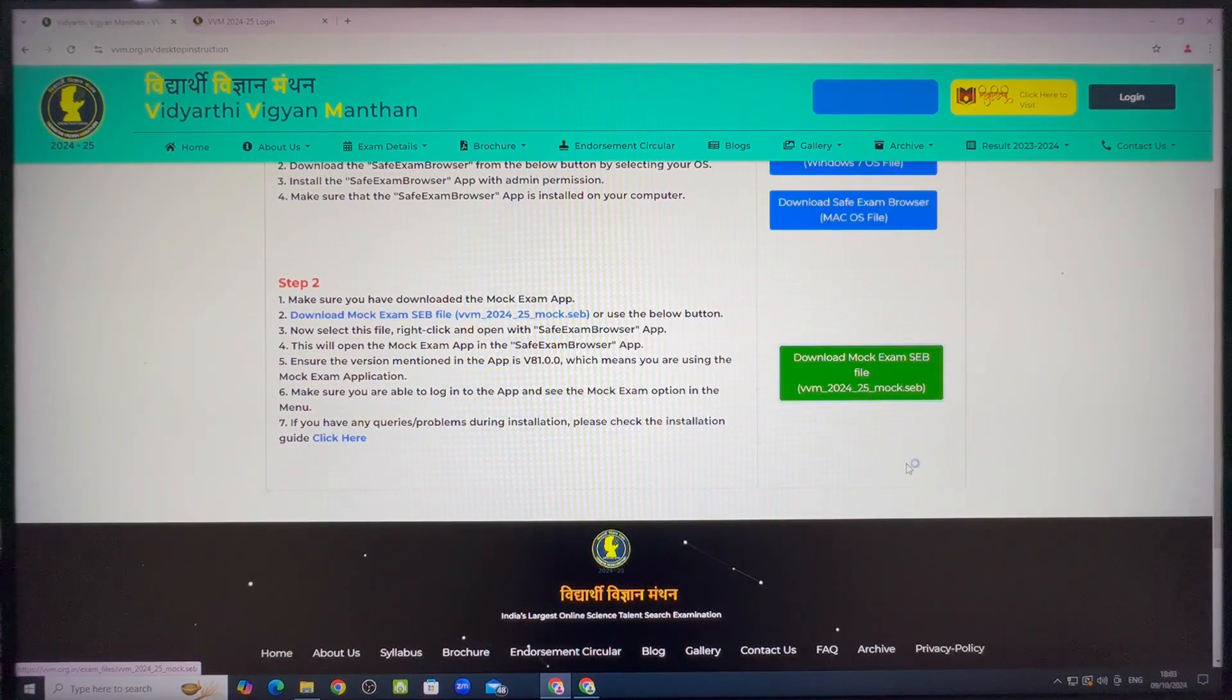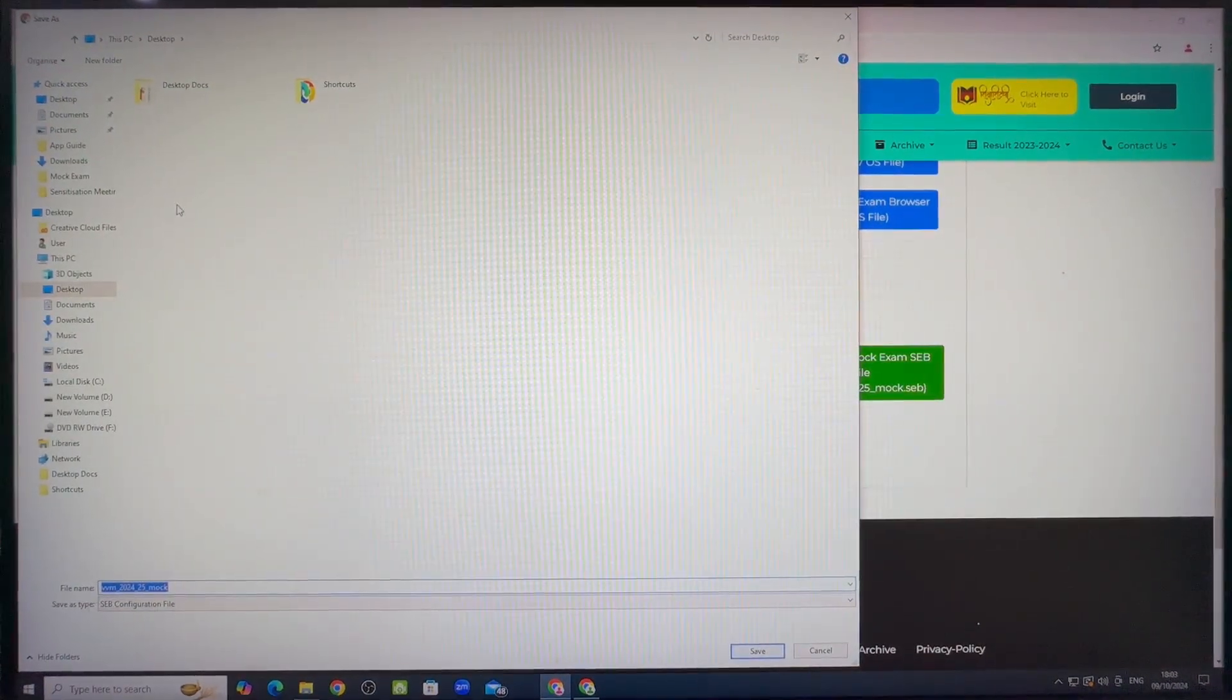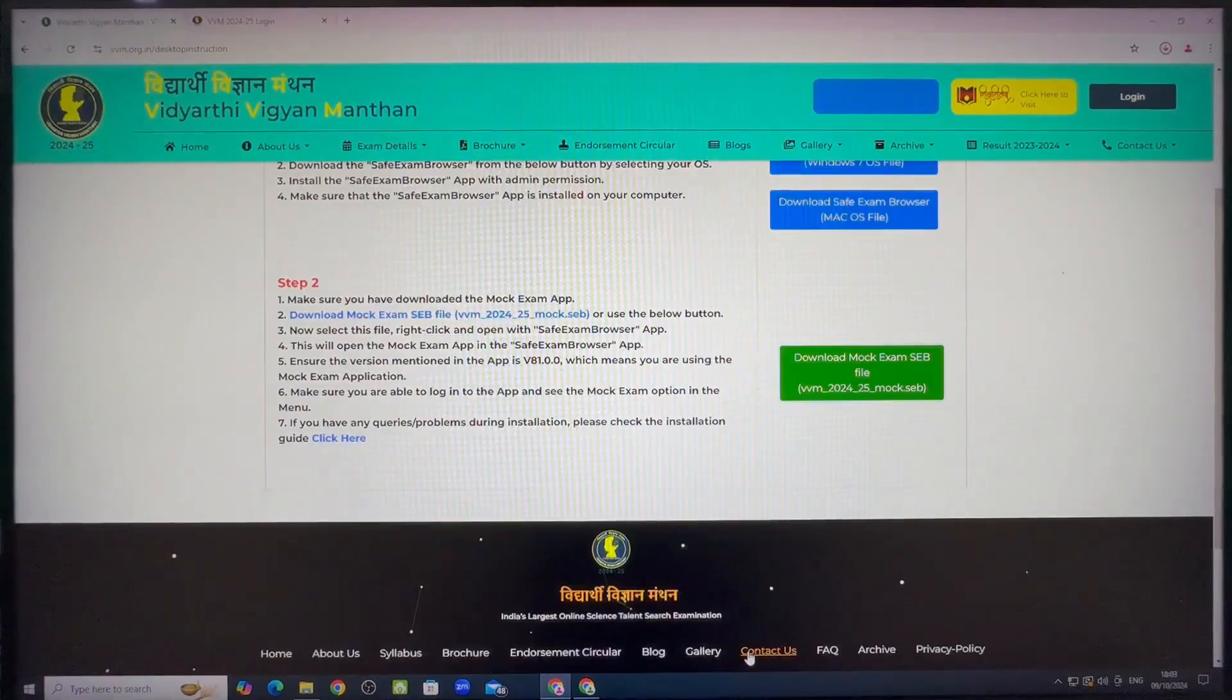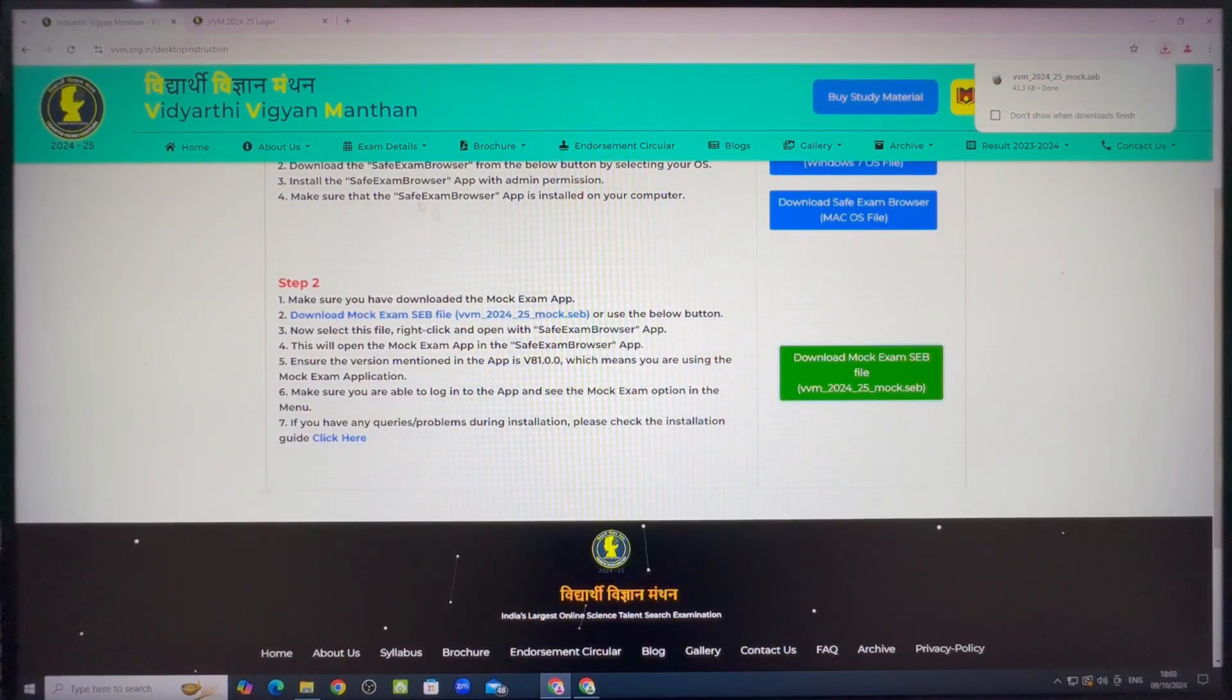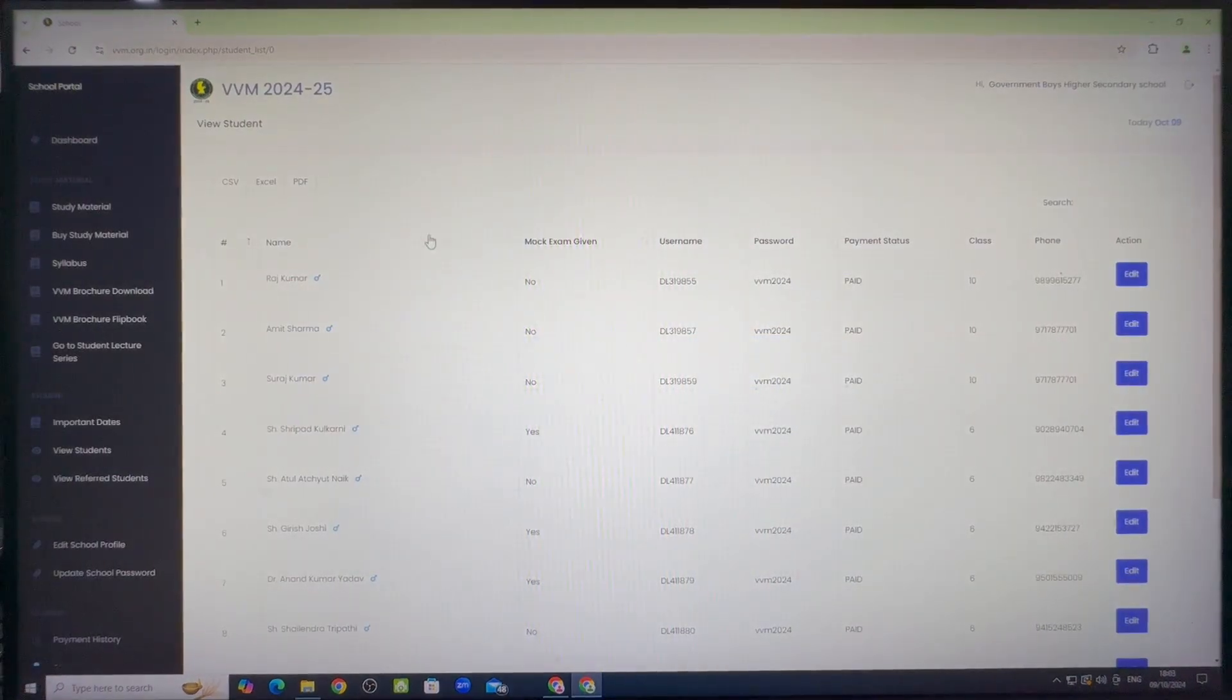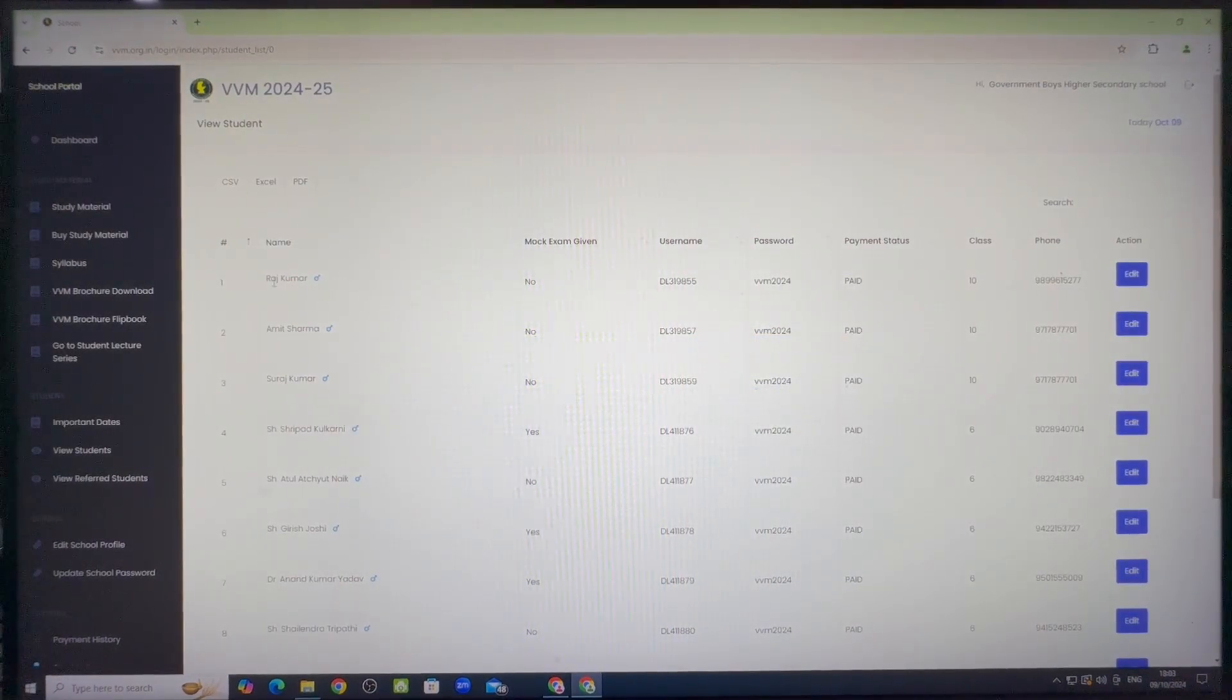You can right click on the link. Then click on save link as. Then select desktop to store it in desktop. Please remember that you need to delete all such mock exam apps previously downloaded and download the latest version every time.